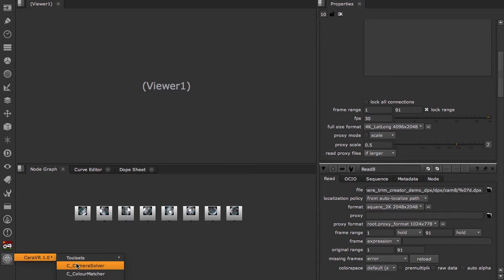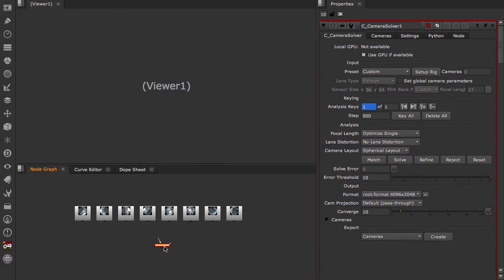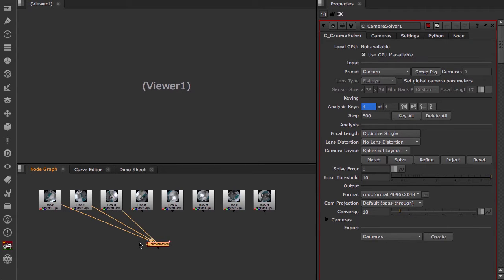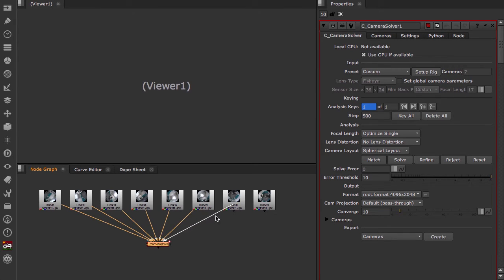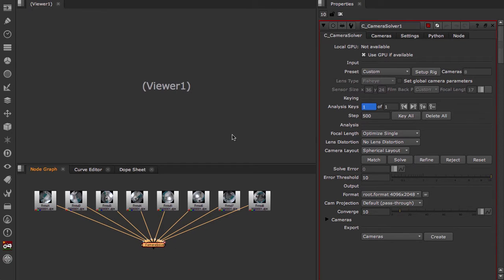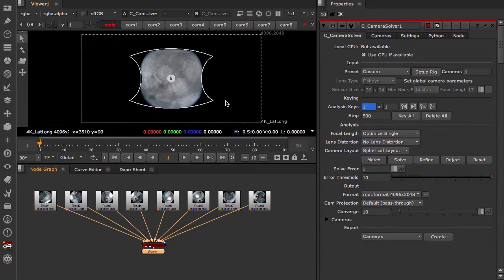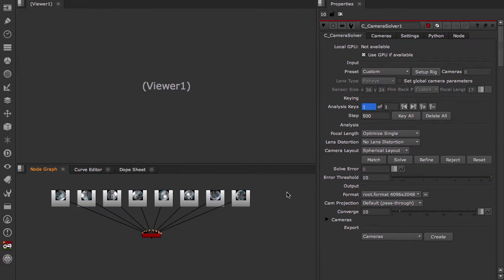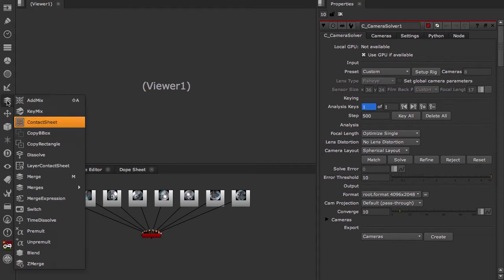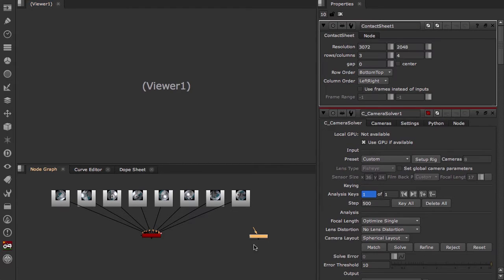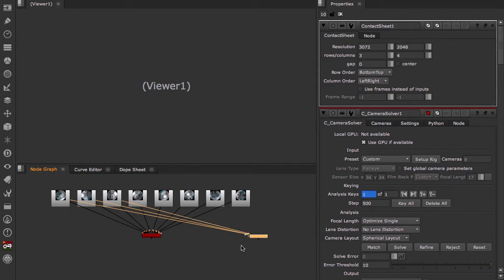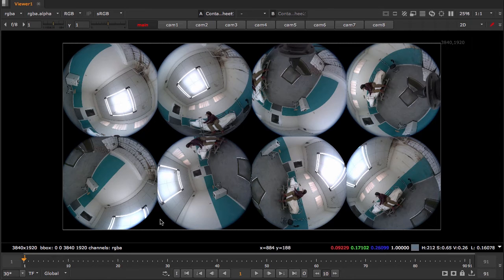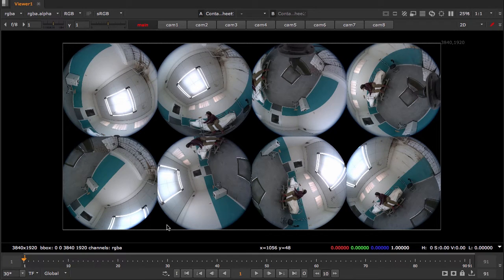As you can see, this loads all of our camera streams into one place in the 4K lat long layout. One nice thing that you can do is add a contact sheet and connect those nodes to that. This helps me get familiar with the footage that I'm looking at and each camera and their orientation.